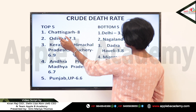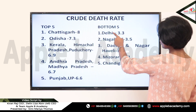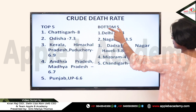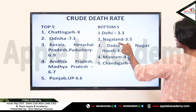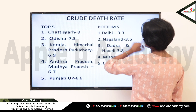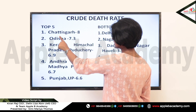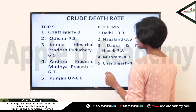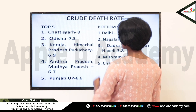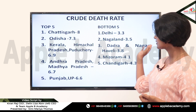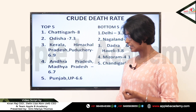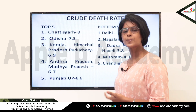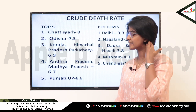Chhattisgarh tops the crude death rate list. In the bottom five, Delhi is the union territory with the least crude death rate, and state-wise Nagaland has the least crude death rate. For union territory-wise rankings, Puducherry has the highest crude death rate. It is advisable to memorize the top five and bottom five per the recent data, as questions based on the recent SRS bulletin may be expected in upcoming examinations.